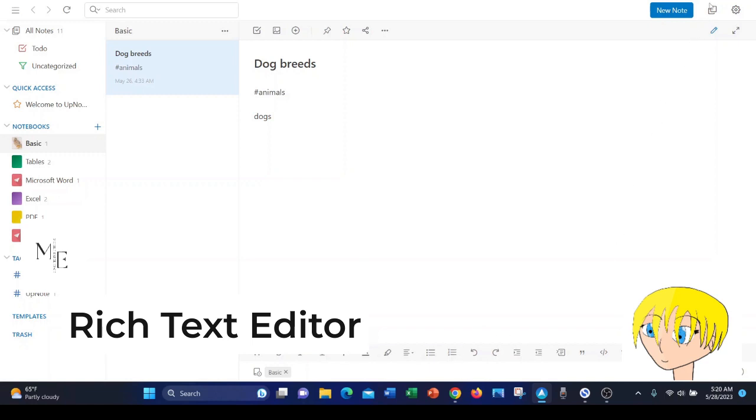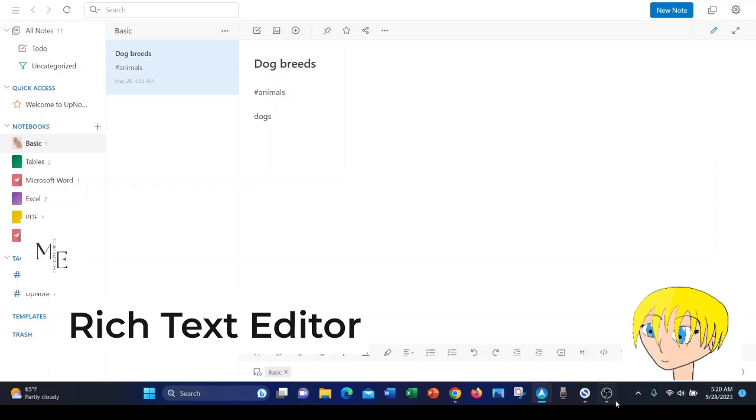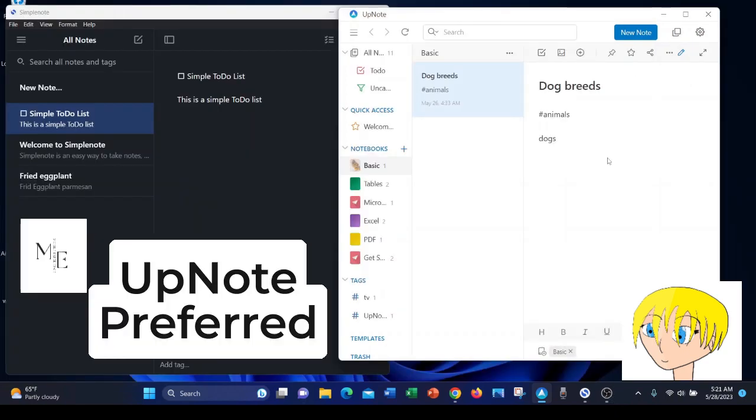In summary, I will say that SimpleNote is probably for someone that just wants simple text-based notes. It also offers no security, no encryption whatsoever, in transit or at rest. So that's something to keep in mind when you think about what kind of notes you want to keep inside of SimpleNote.